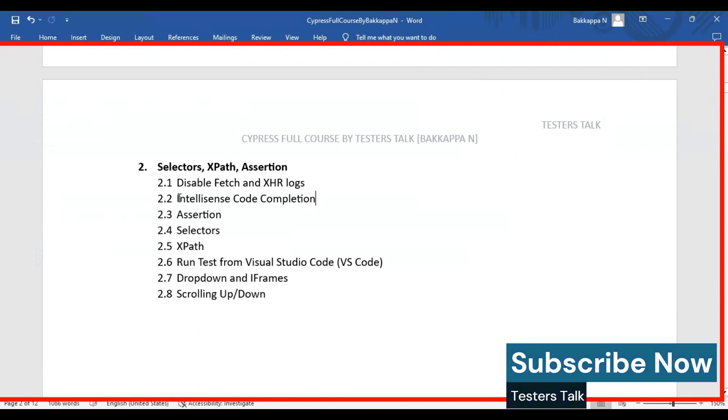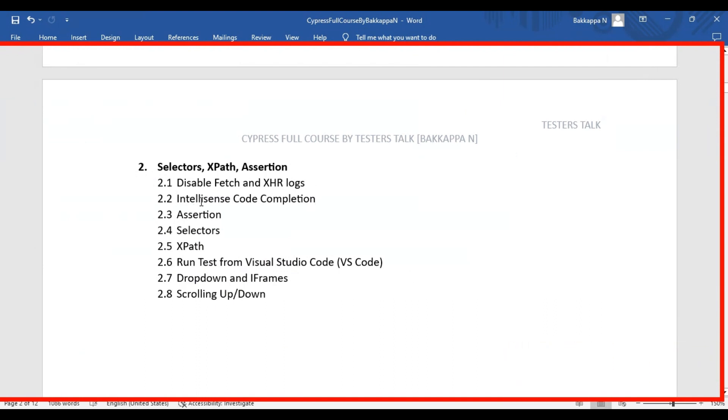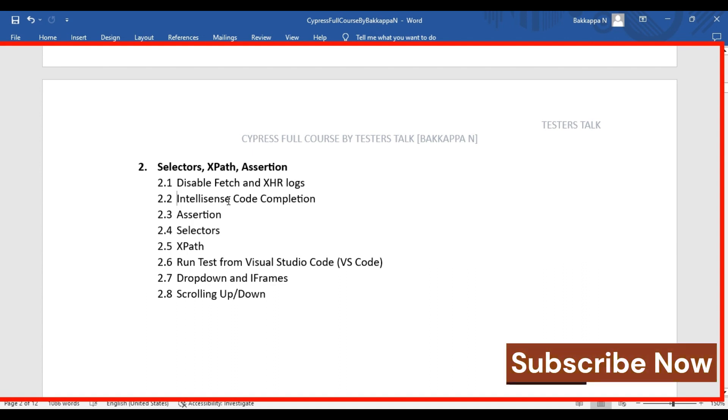Next, we are seeing how to use the IntelliSense or intelligent autocode completion in the Cypress automation framework. This is an important configuration that you need to do in the Cypress automation framework.